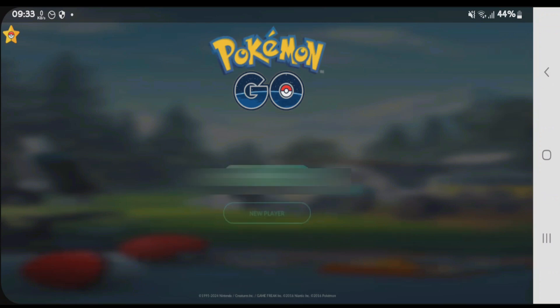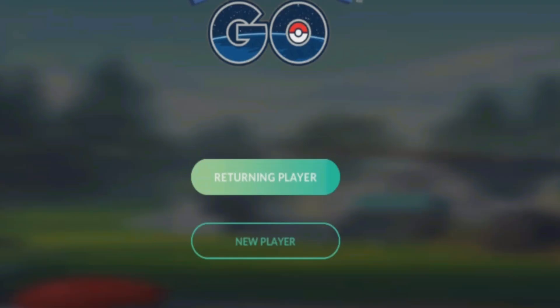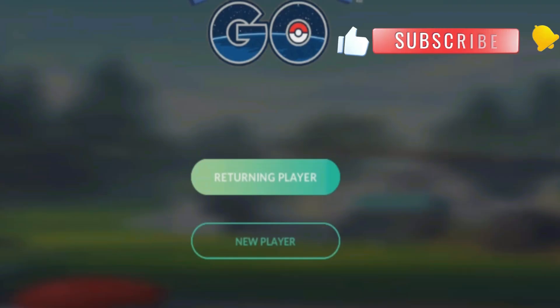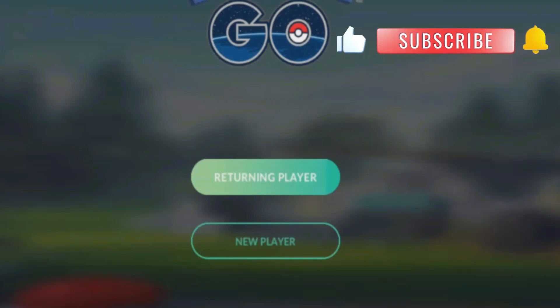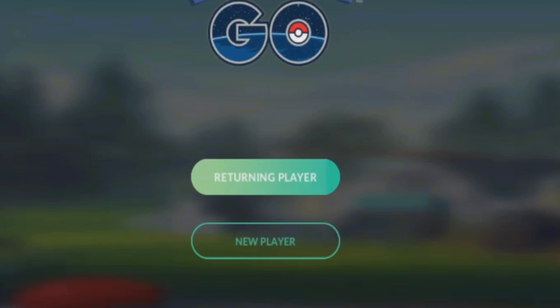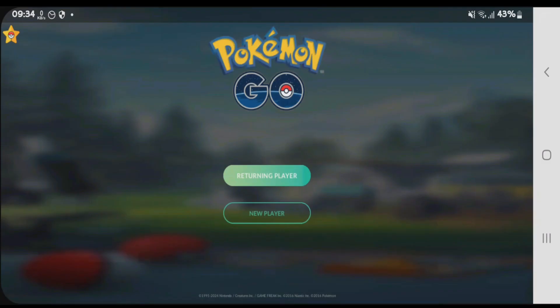After opening it, input your birth date and then submit. If you already have an account on Pokémon GO you can tap on returning player, or choose new player to create a new account. In order to keep their main account safe, some people like to create a new account, but I just follow all the PGSharp rules properly, so I tap on returning player.